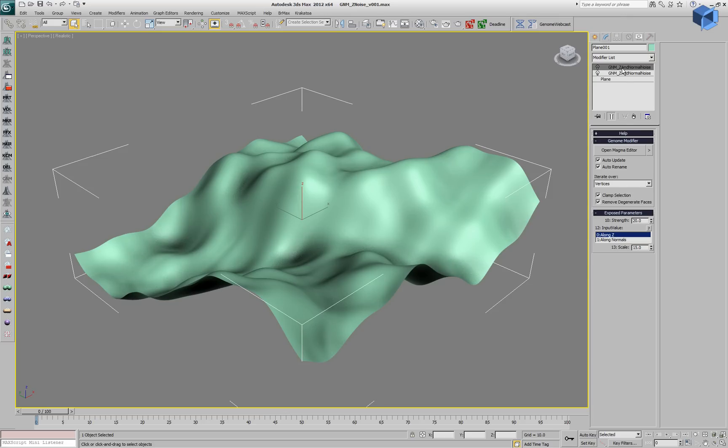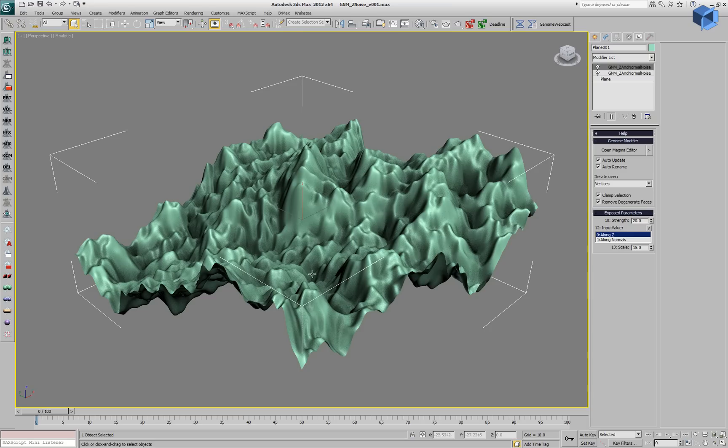We have a second modifier on the stack which is exactly the same but has different input values for strength and scale.